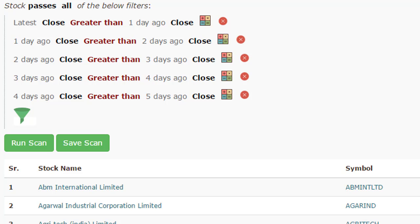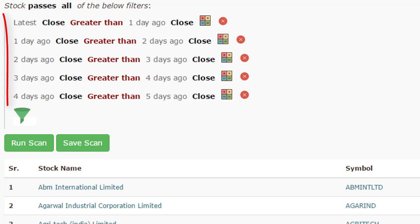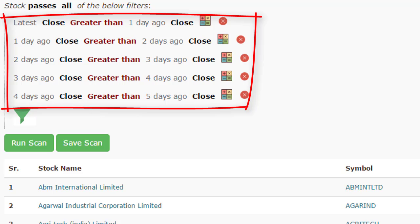After a stock has passed all of these filters, the results are shown below. As you can see, it is based on English grammar and English words. You specify 'latest' referring to the latest price, 'one day ago' referring to a day prior, and so forth. The scanner is made up of filters and the filters are expressed in plain English grammar. Due to which anyone who is familiar with the basic concepts of a stock — what the open, high, low, and close of a stock is — can get the best out of the scan.